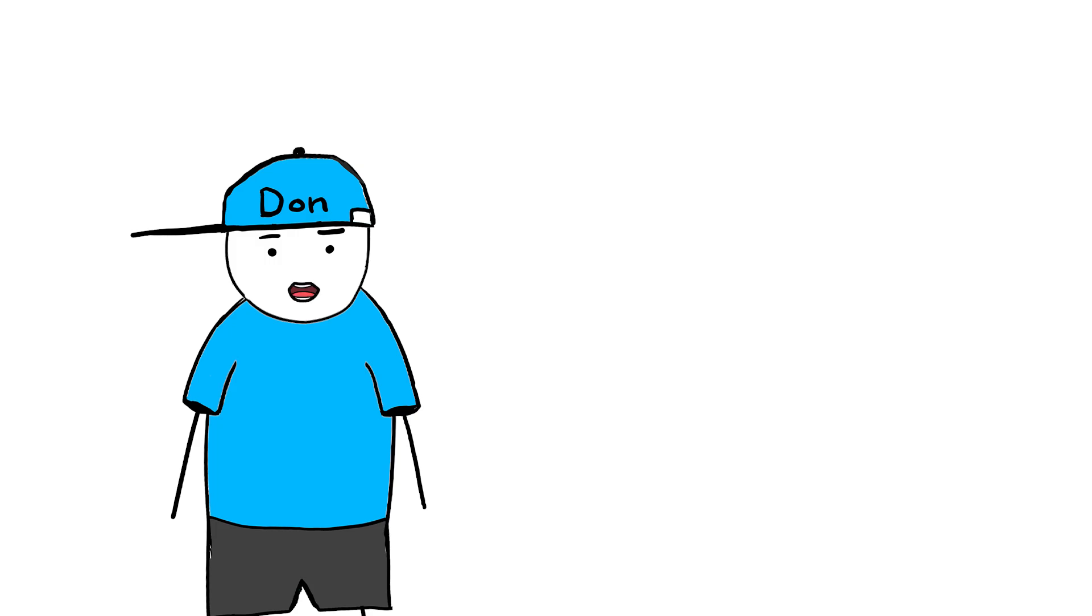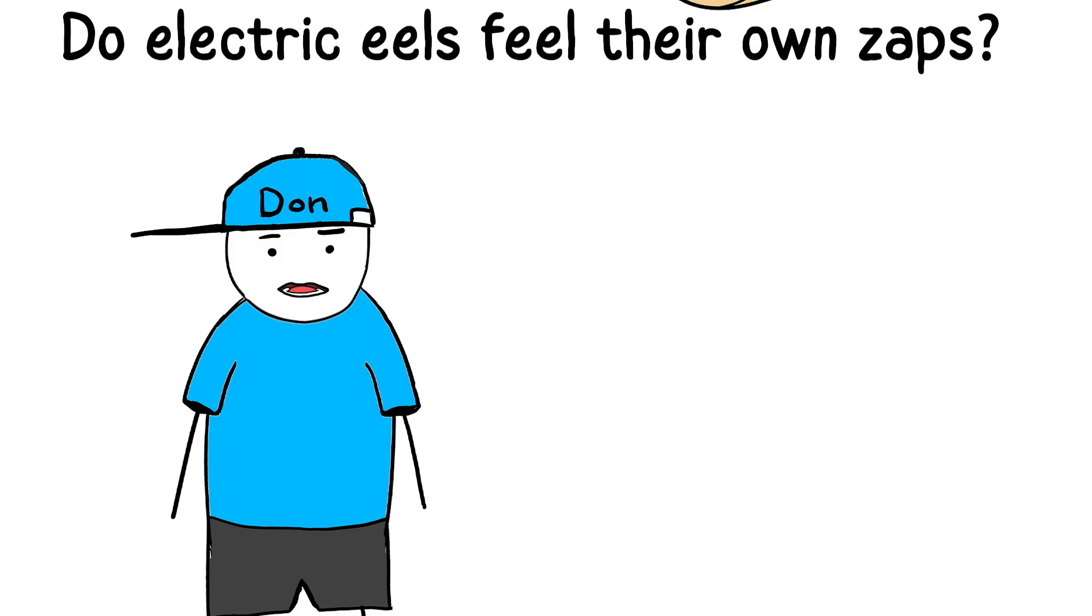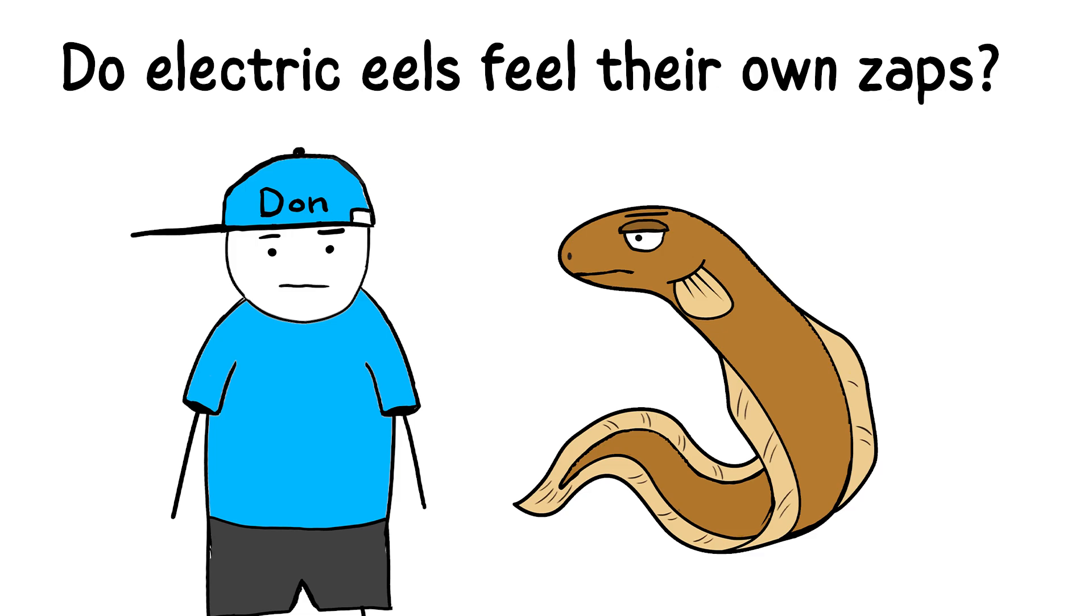Today I'm here to answer a question that has been shocking me for a while. Do electric eels feel their own zaps?